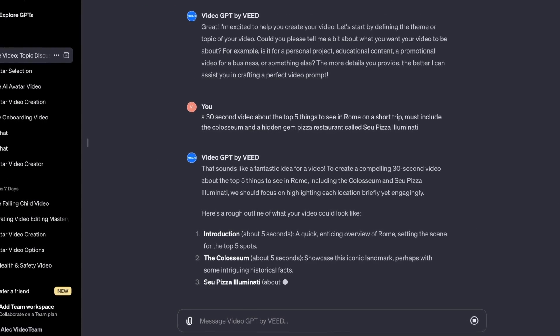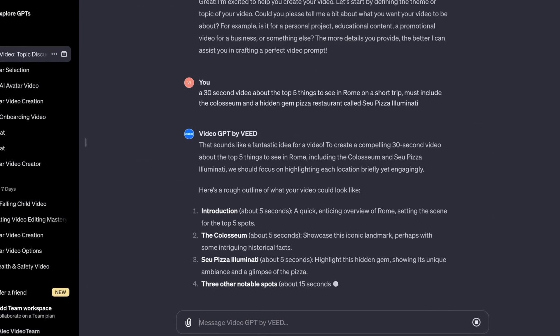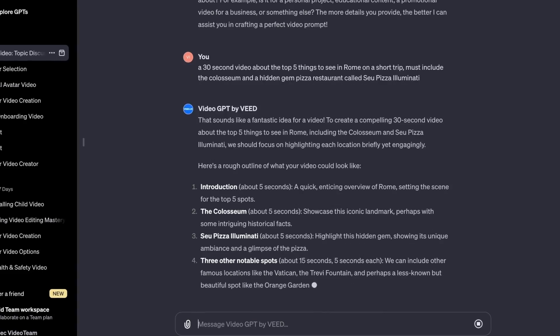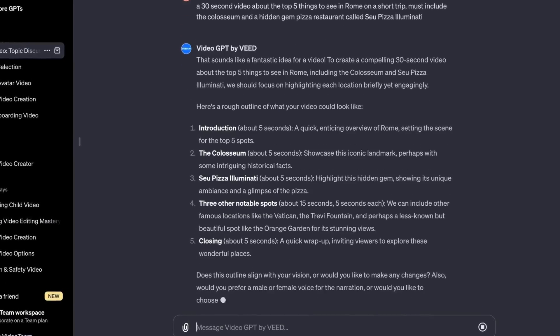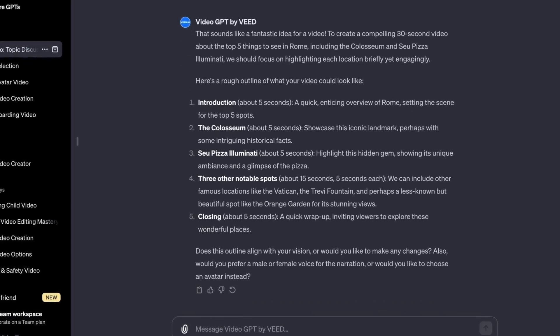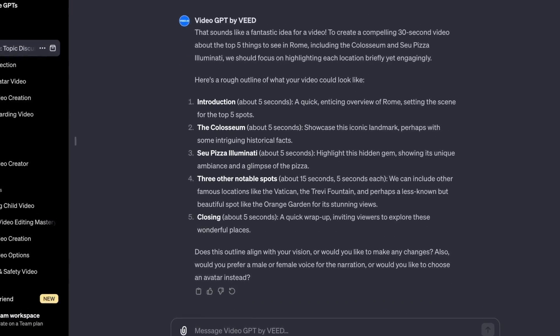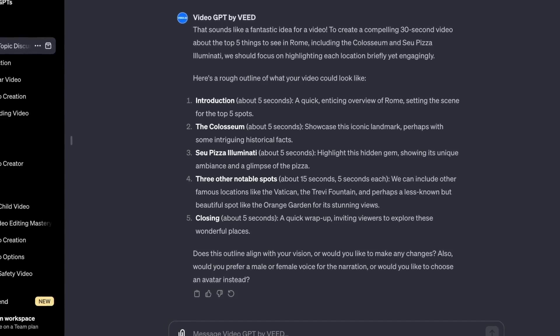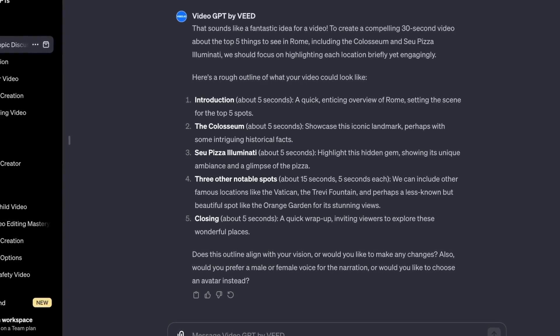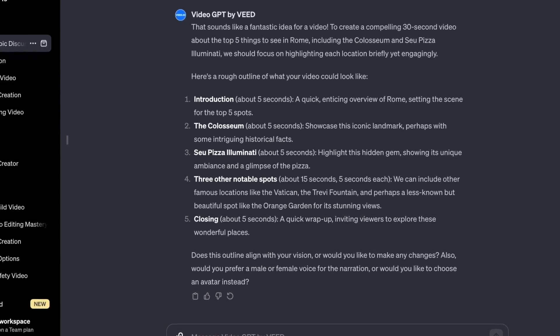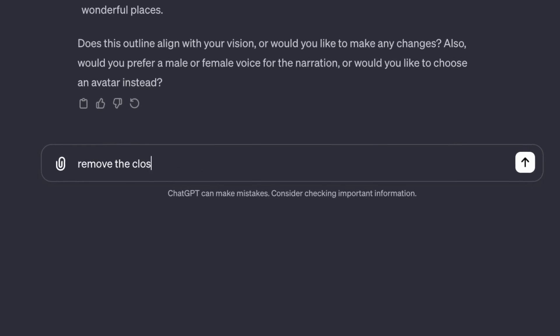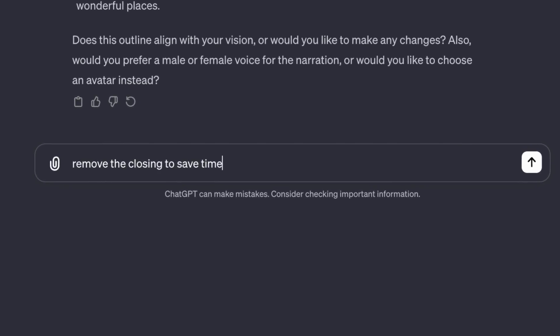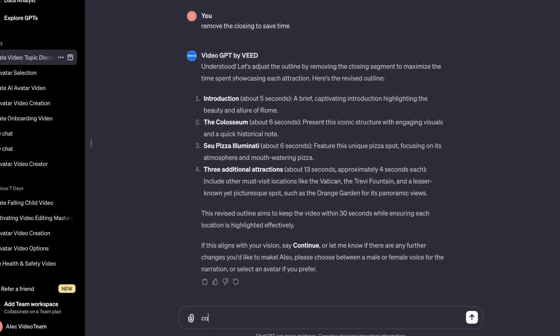Sometimes it will ask you some more questions about what you want to see in your video. But my prompt was so detailed that it's actually skipped straight to the synopsis, which I can now review. If there's anything I don't like, I can change it just by typing that in. For example, I don't really want an outro because that's not very good for YouTube Shorts retention, so I'll just tell it to remove that — and it's gone.